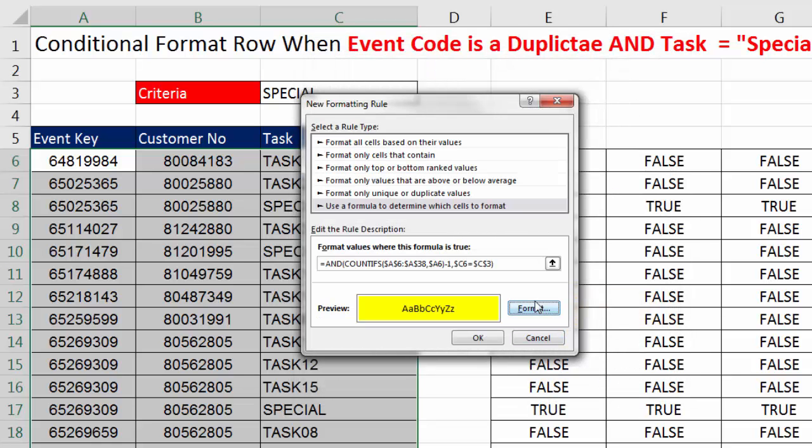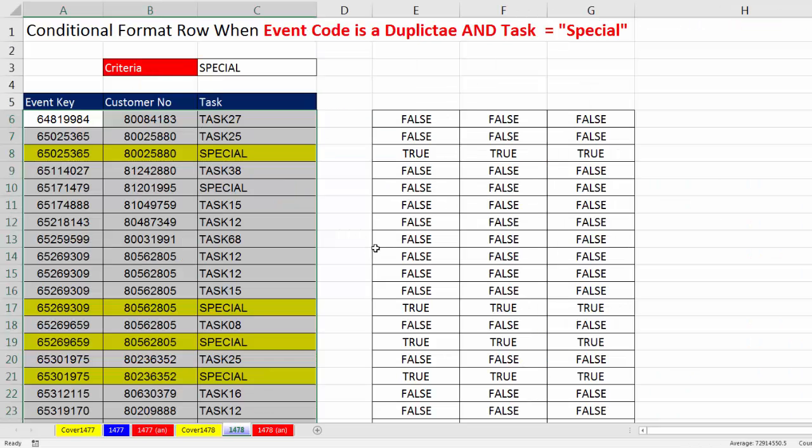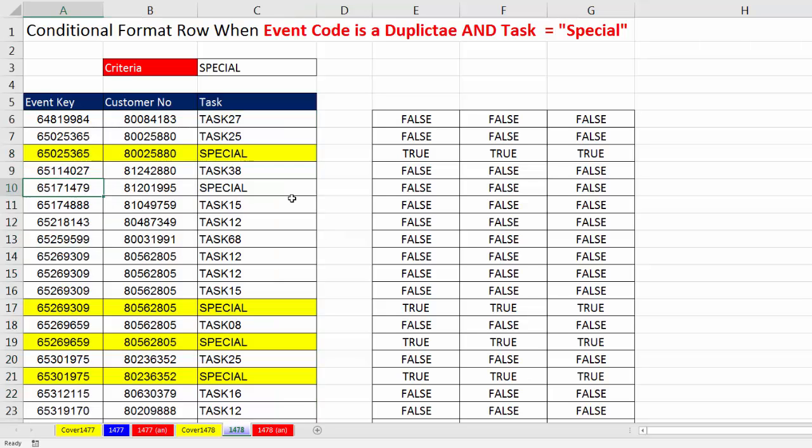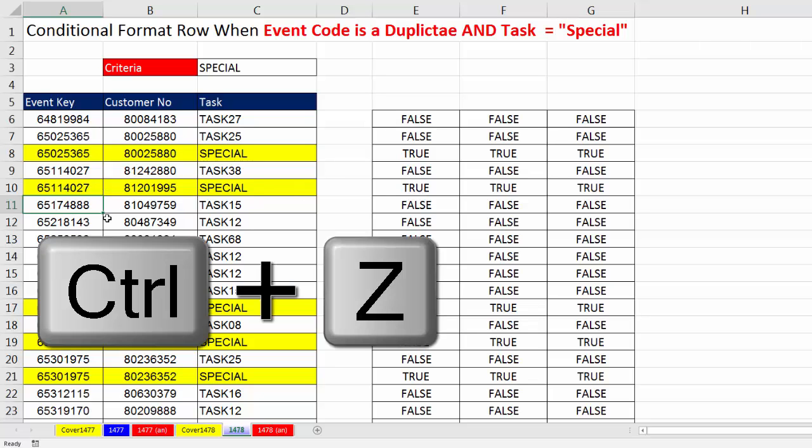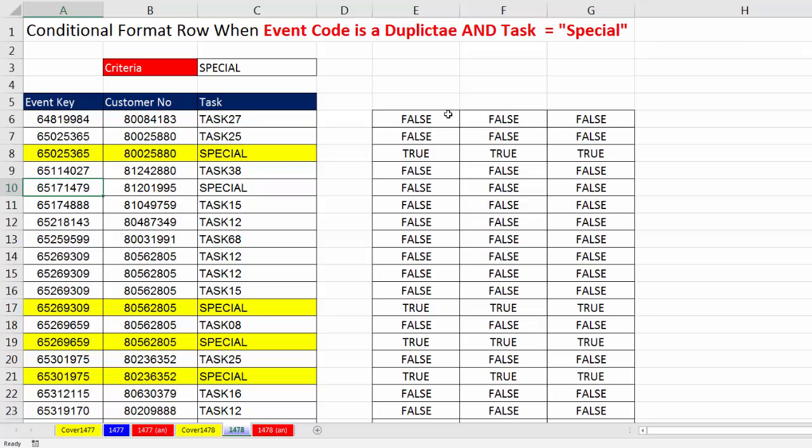That formatting will be applied when that formula delivers a true. Click OK. Beautiful. Now let's just test this. I'm going to say equals the one above when I hit Enter. Just like that, now that is formatted. Control-Z. All right.